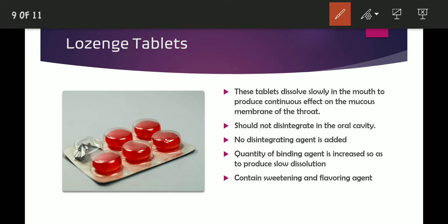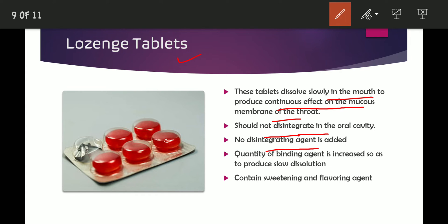The next type is lozenge tablets, which are mainly used to treat throat infections or disturbances due to cough or cold. The main site of action is the mucous membrane of the throat. Lozenge tablets dissolve slowly in the mouth to produce a continuous effect on the mucous membrane. They should not disintegrate or dissolve immediately. No disintegrating agent is added; instead, the quantity of binding agent is increased to produce slow dissolution.